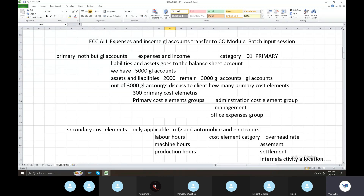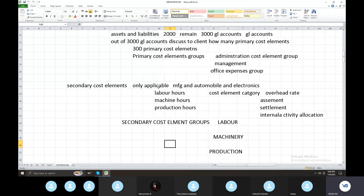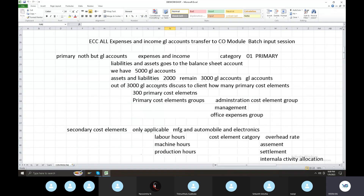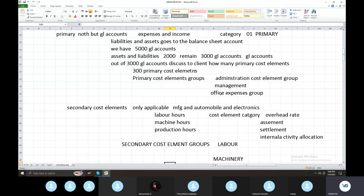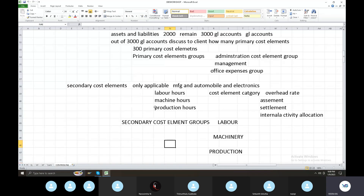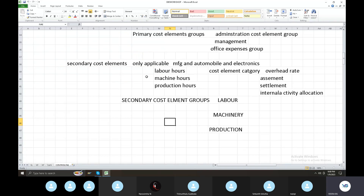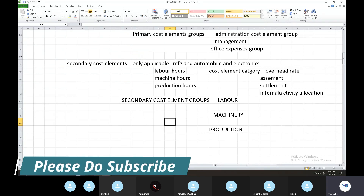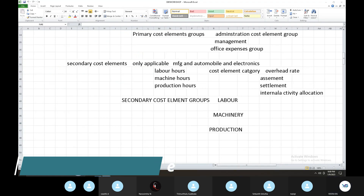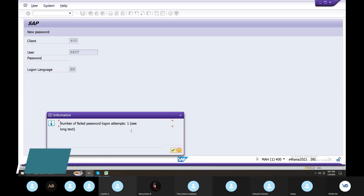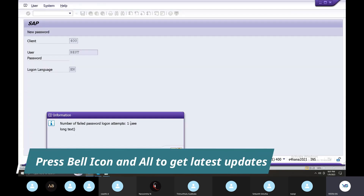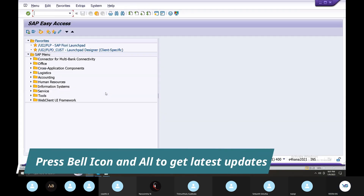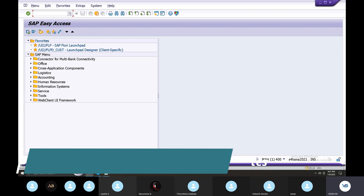All primary cost elements, then primary cost elements groups, secondary cost elements — we will discuss secondary cost elements and their groups. This is the system. So we will discuss primary cost elements here.